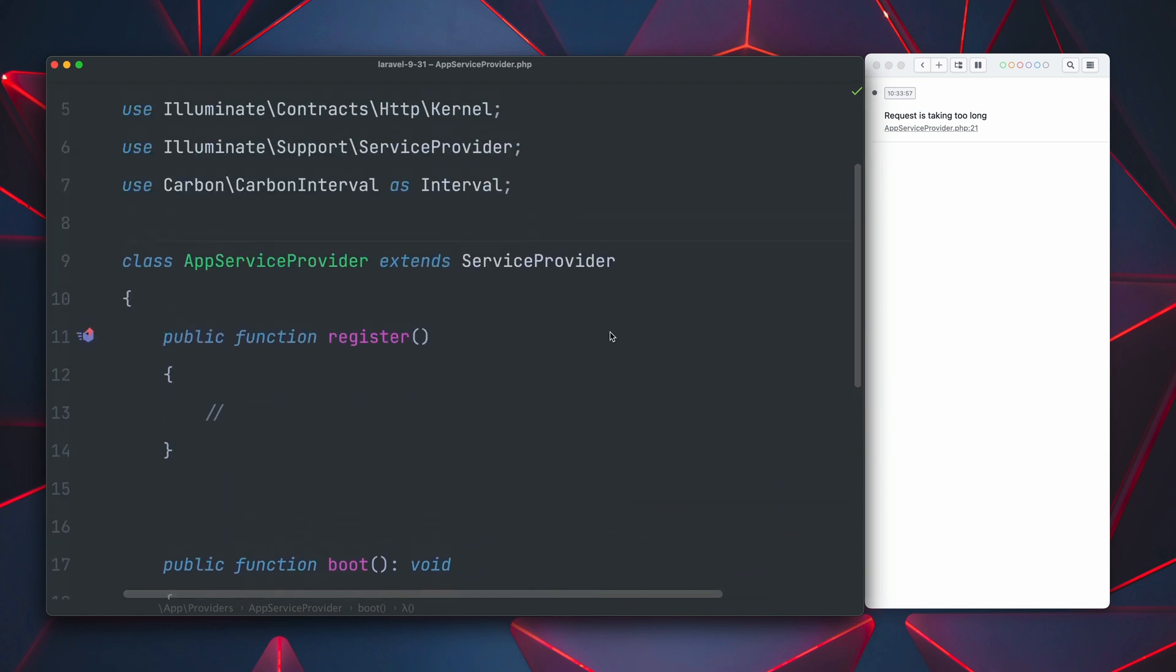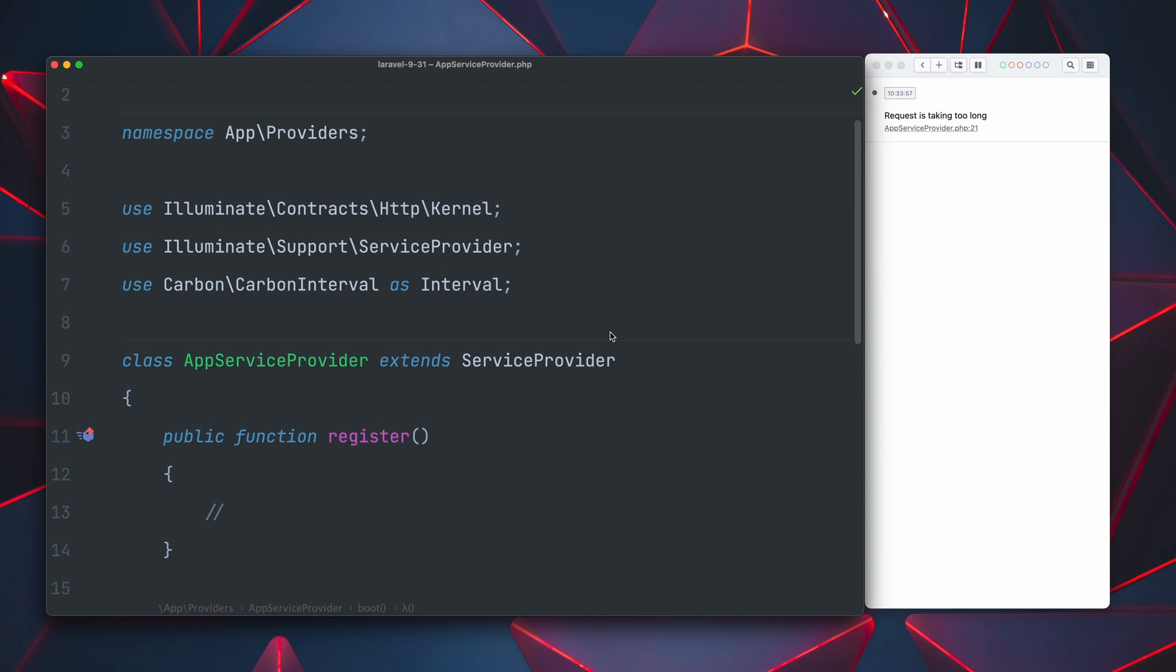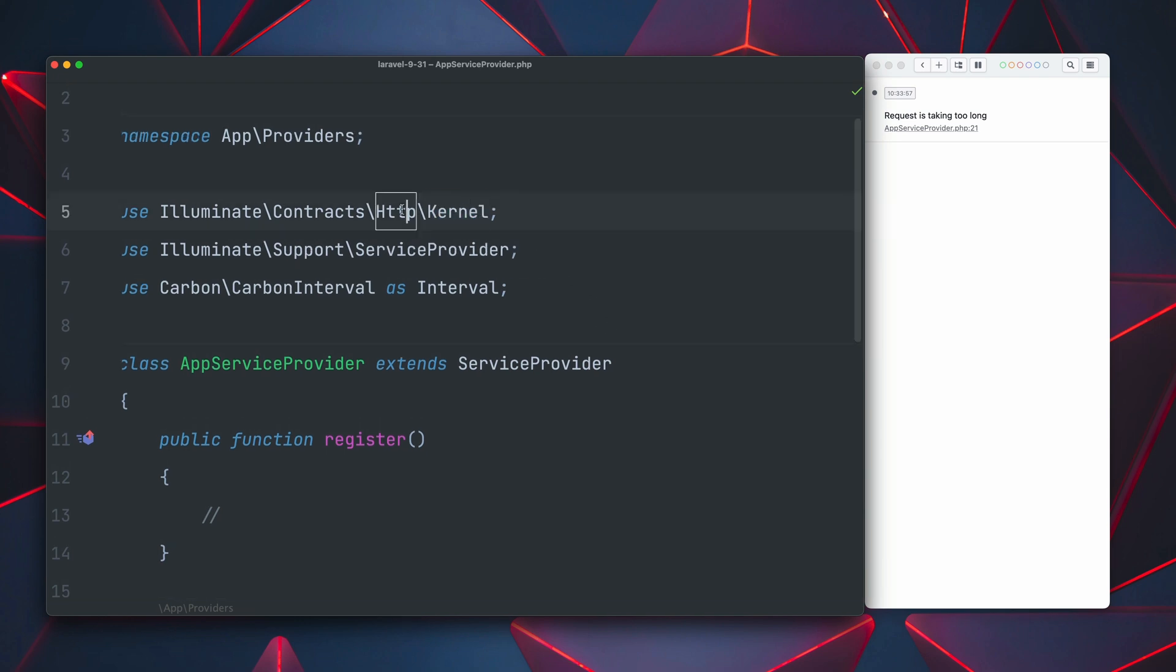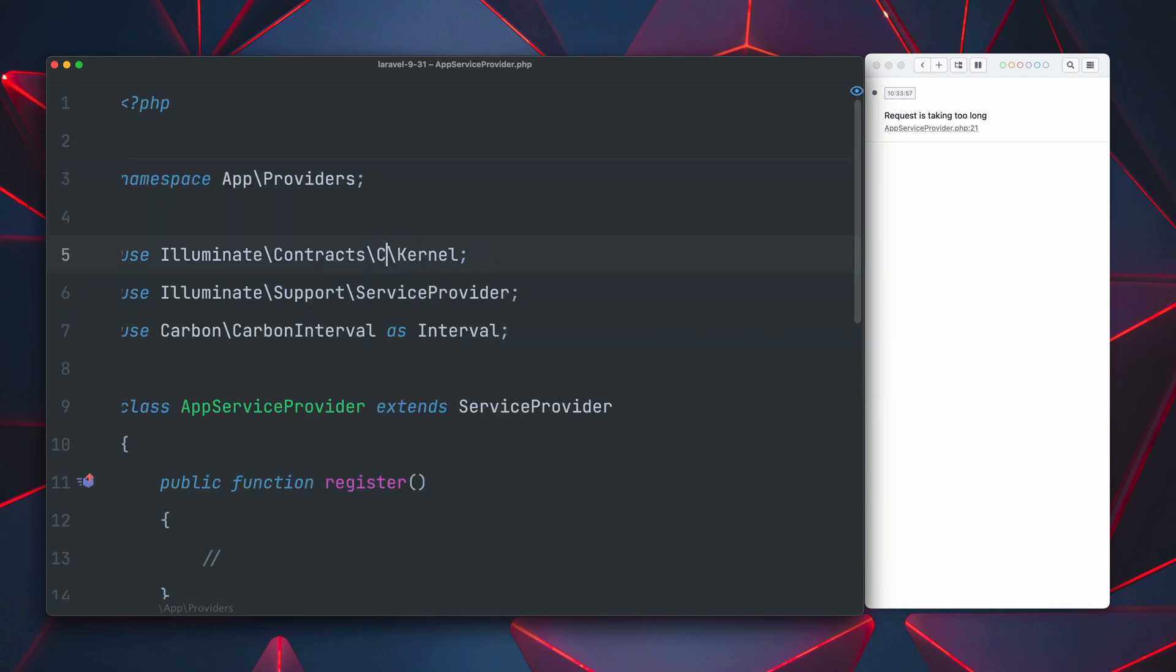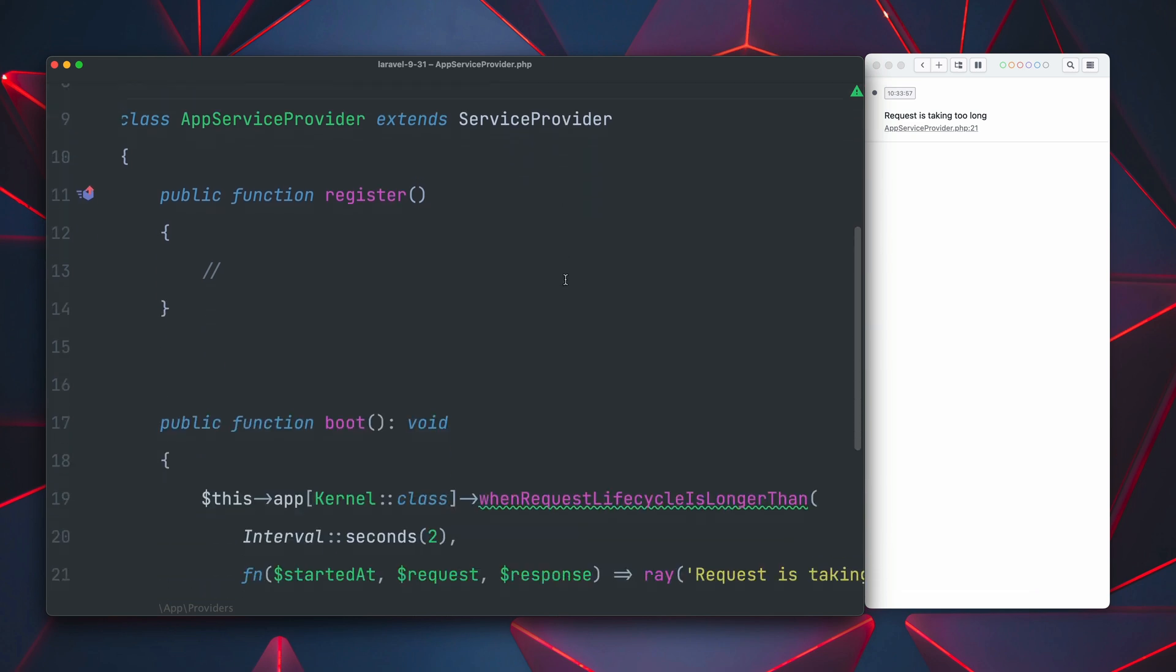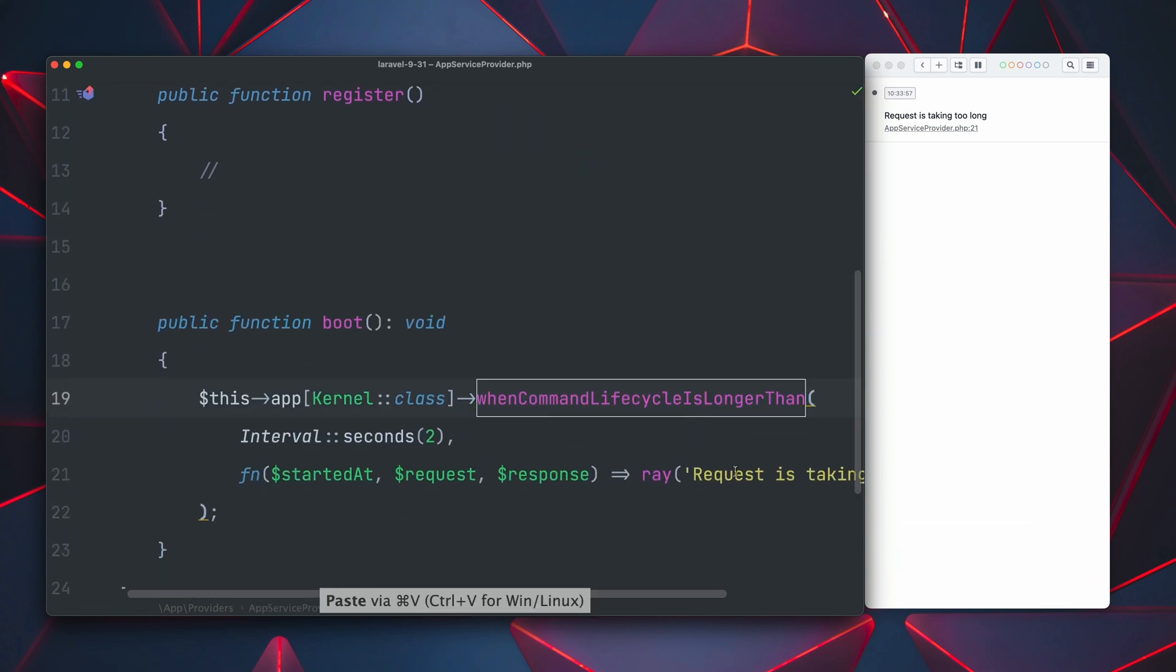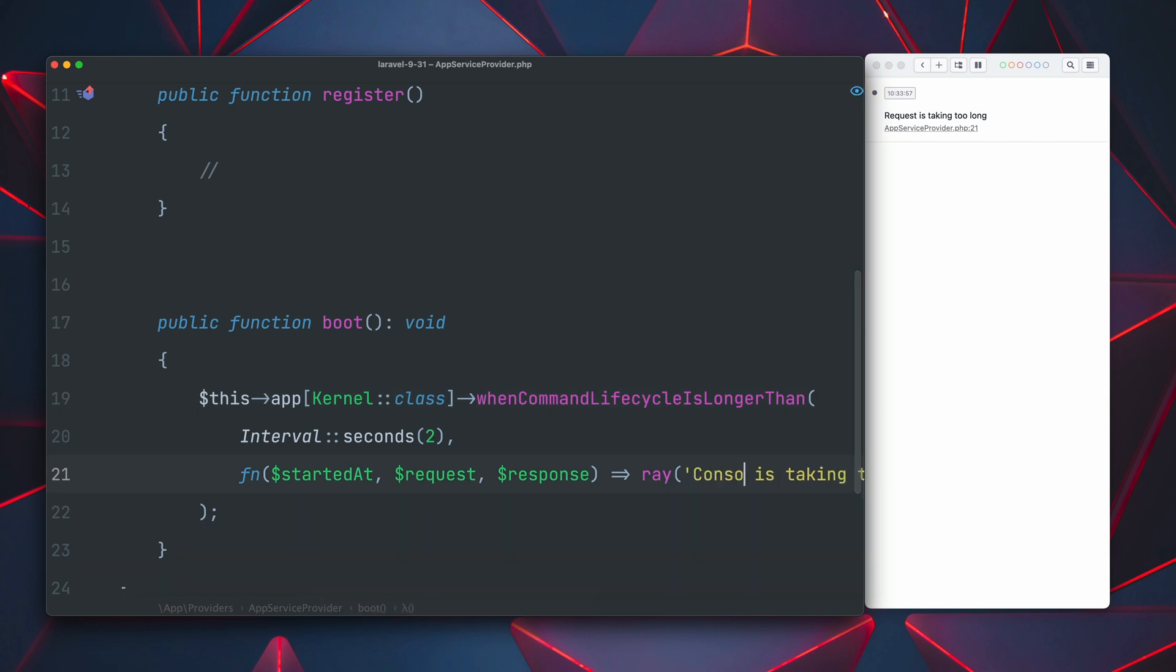Similar to this, next to the HTTP request lifecycle we can also do this for a console lifecycle. And now we have a different method called when command lifecycle is longer than but the rest works exactly the same. Thank you Tim.